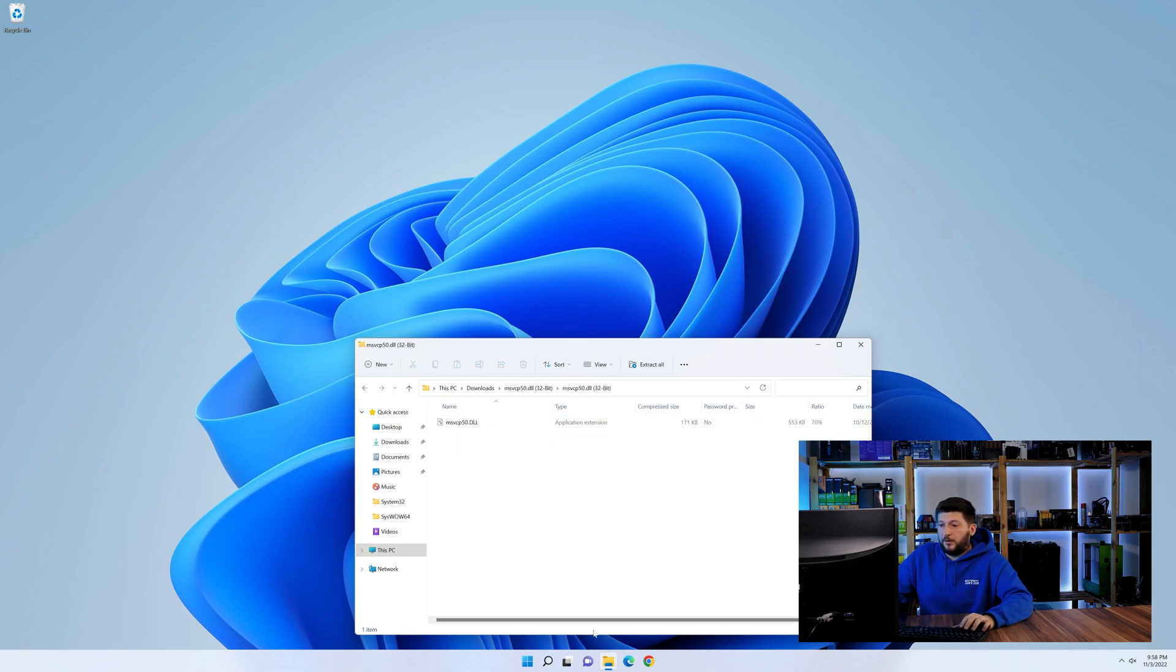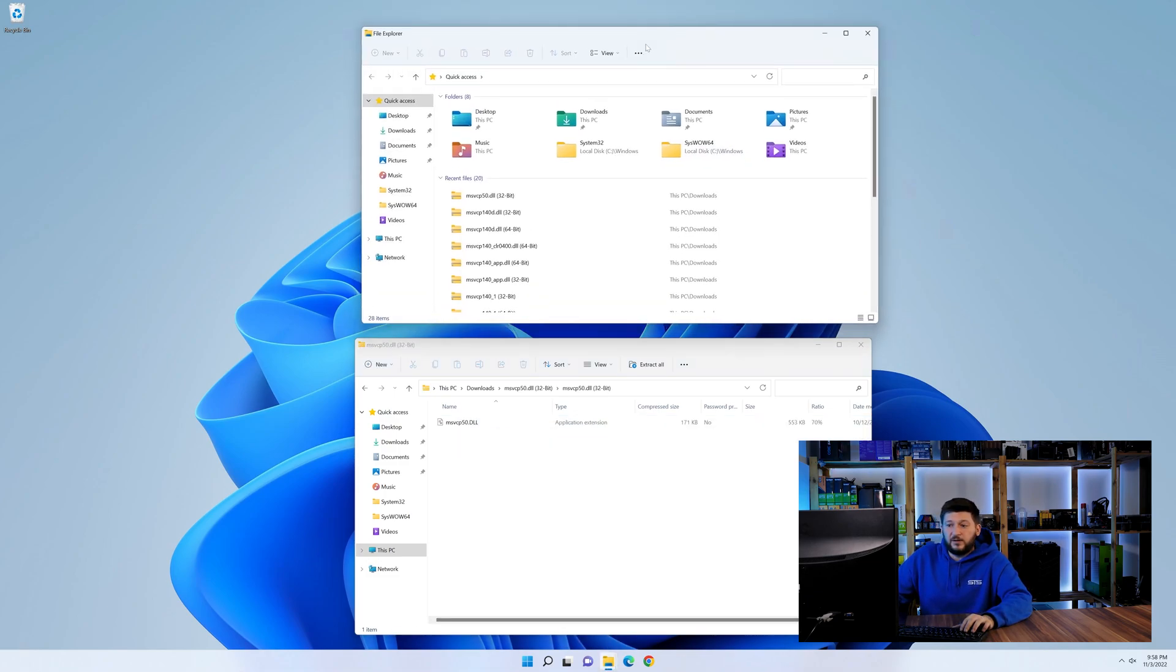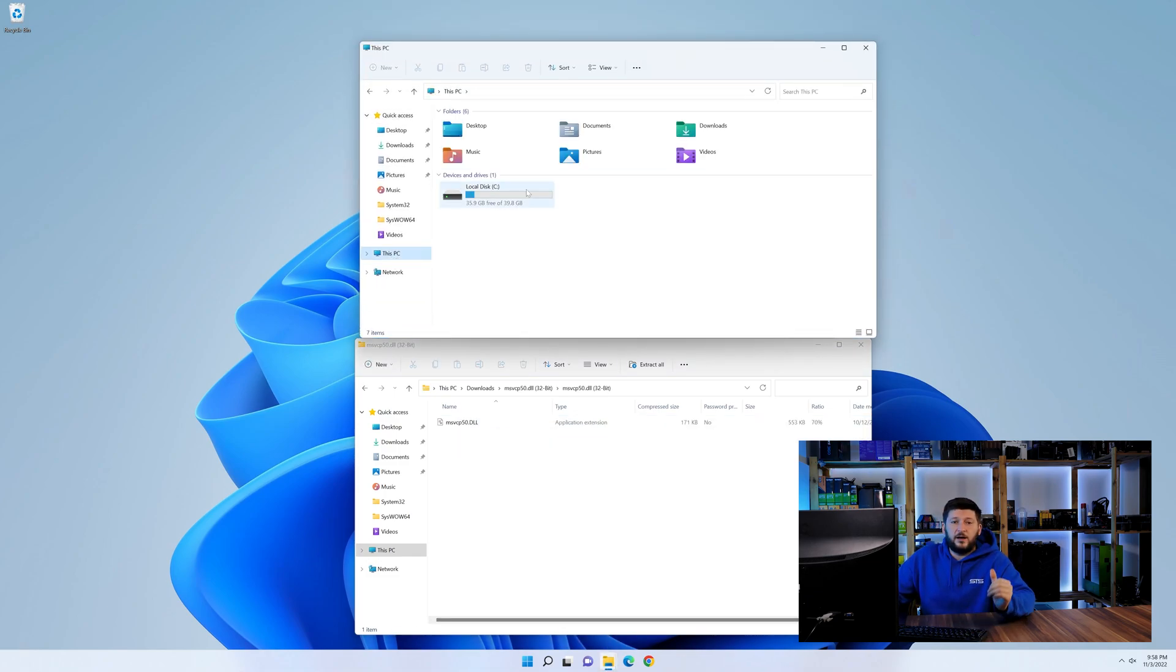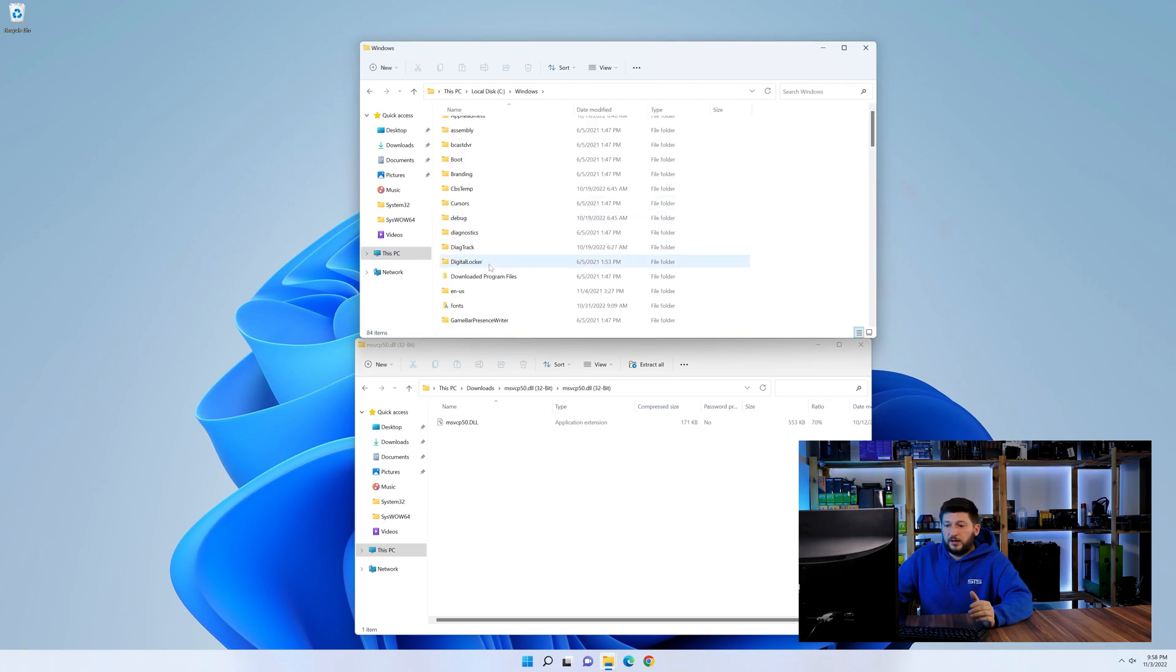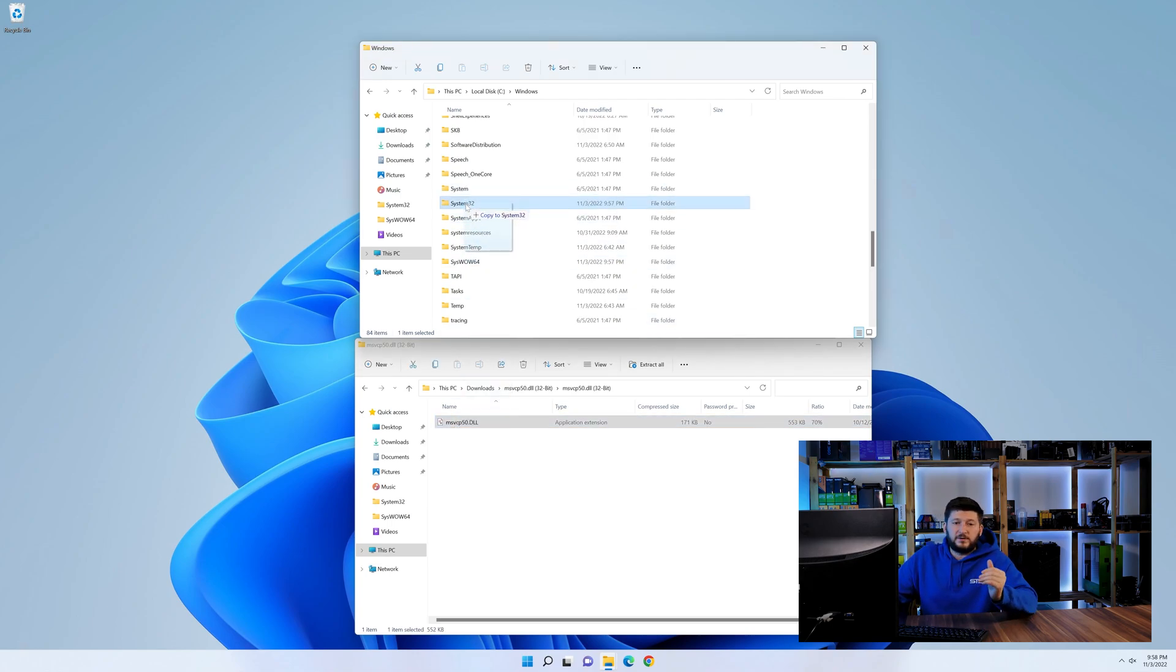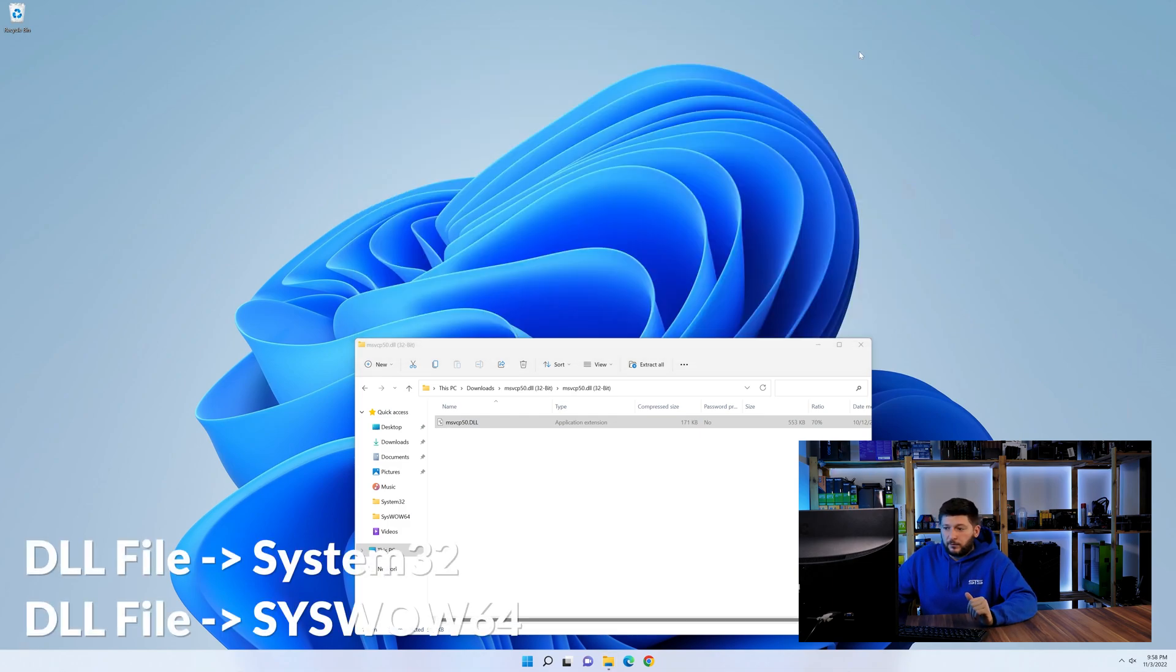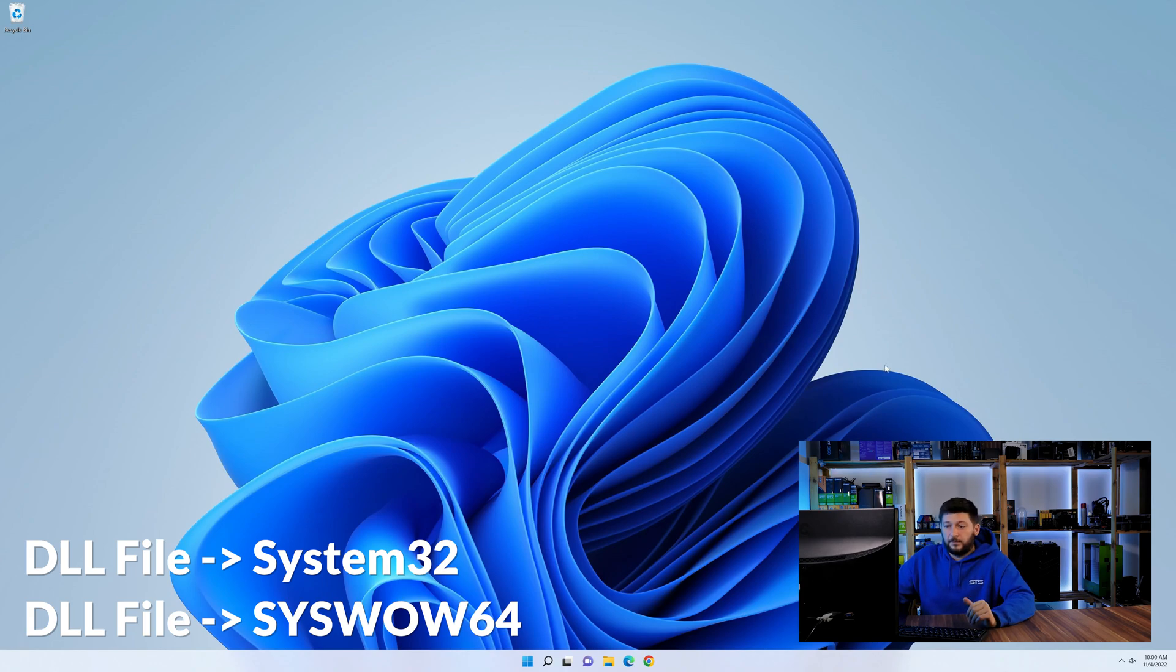Now we need to open up Explorer and head over to our main PC, then into the C drive and then into the Windows folder. Now here, scroll all the way down until we can see a folder called system32 and one called syswow64. Drag the DLL into the system32 folder and also into the syswow64 folder.